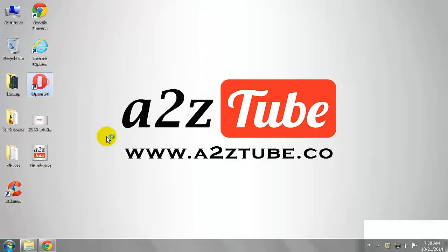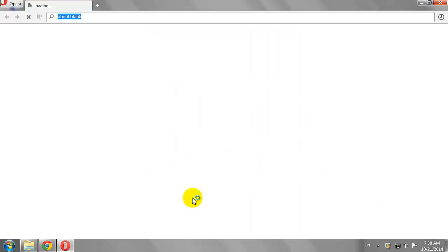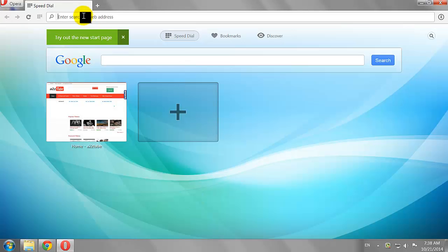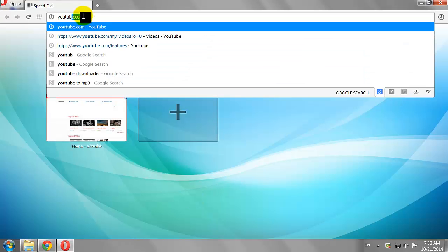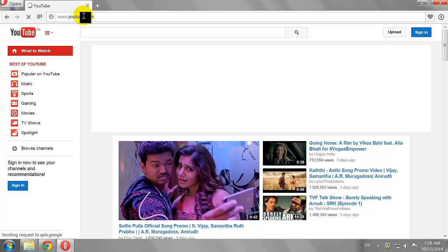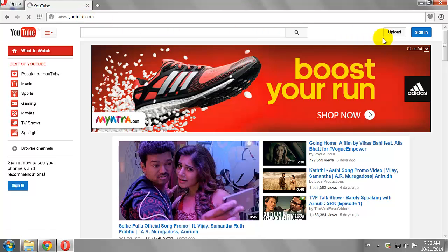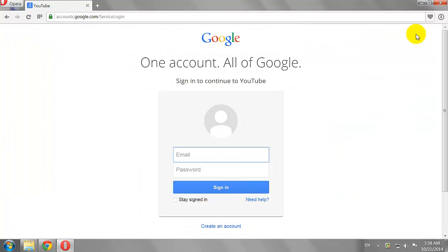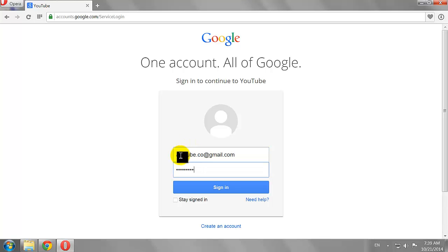Open your favorite browser and go to YouTube.com. Click the Sign In button at the top right corner of the page. Enter your email address and password, then click Sign In.